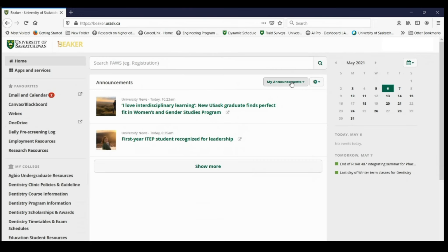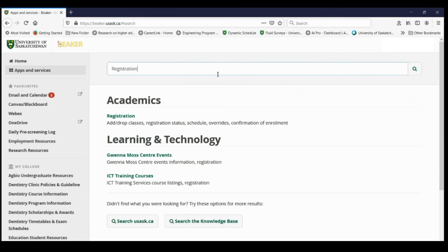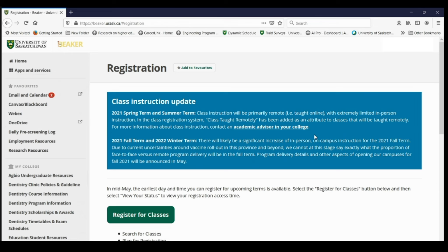Once you get into PAWS, type registration into the top search bar. Select registration and then scroll down and hit register for classes.